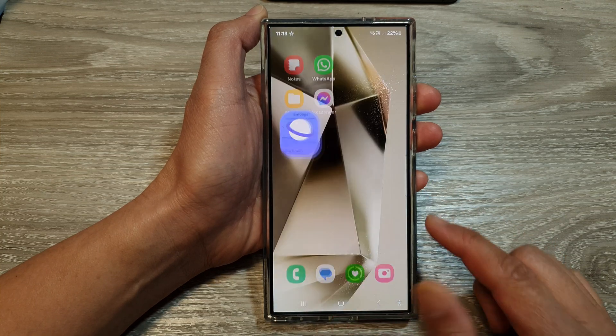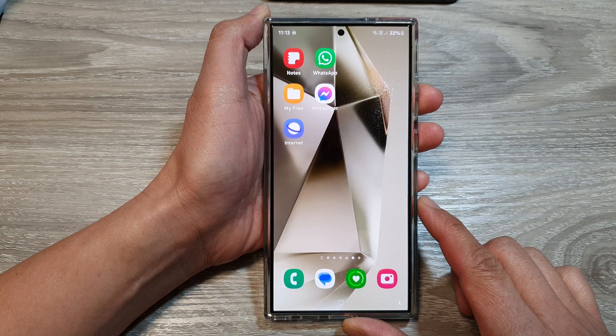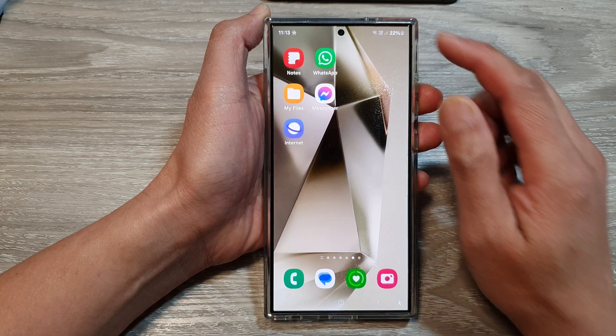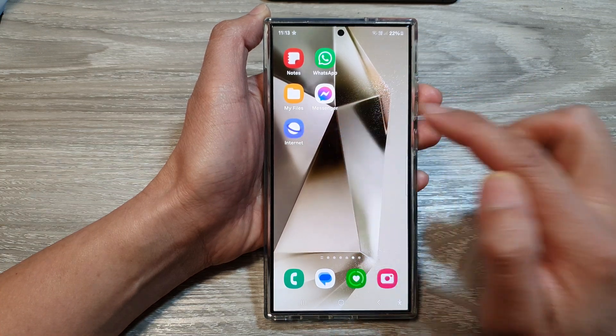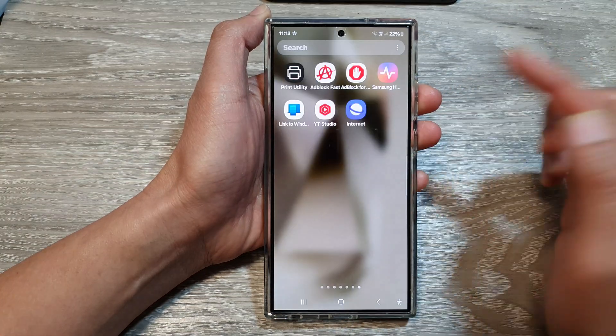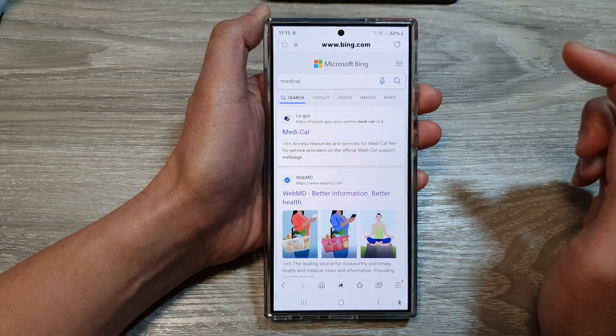First, tap on the Home button to go back to the Home screen. From the Home screen, tap on the Samsung Internet app, or in the App screen, open up Samsung Internet.